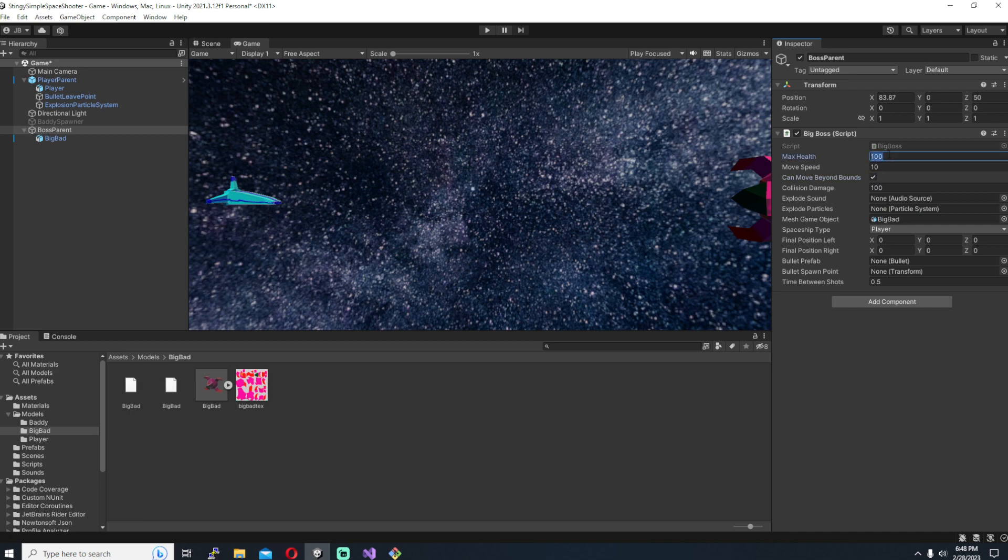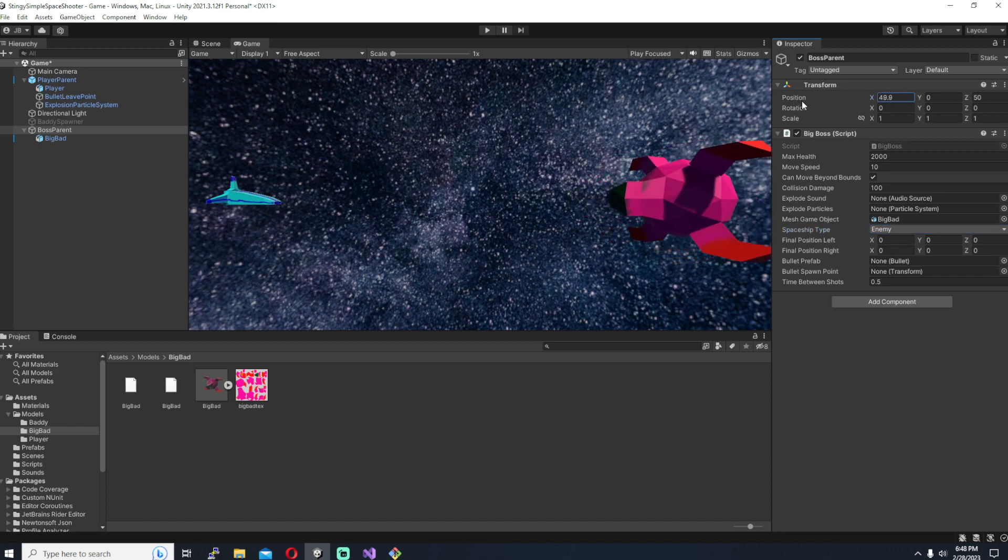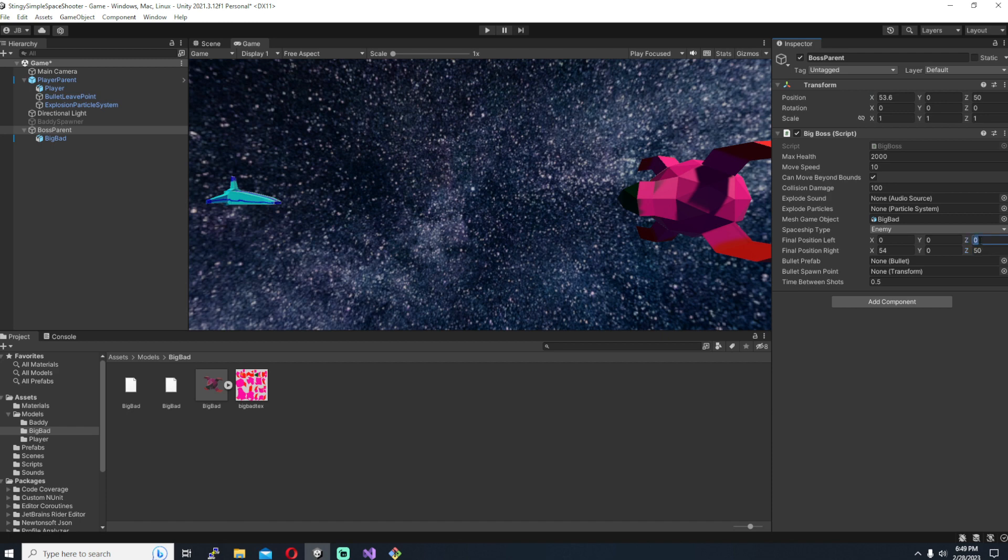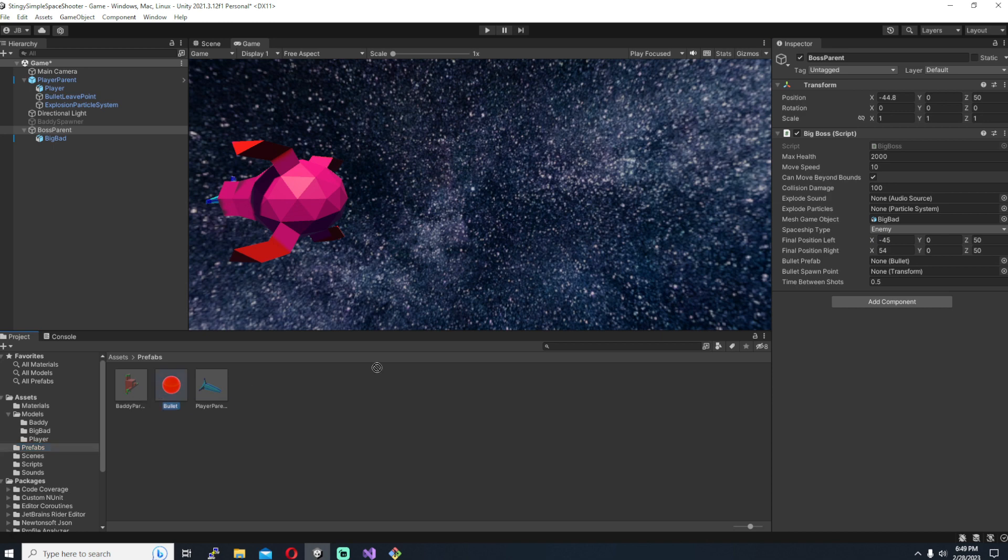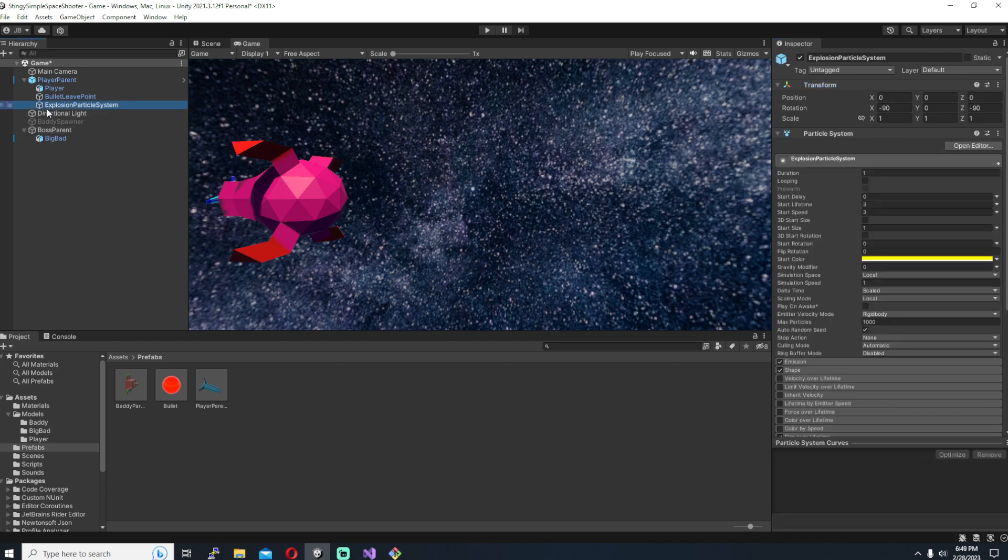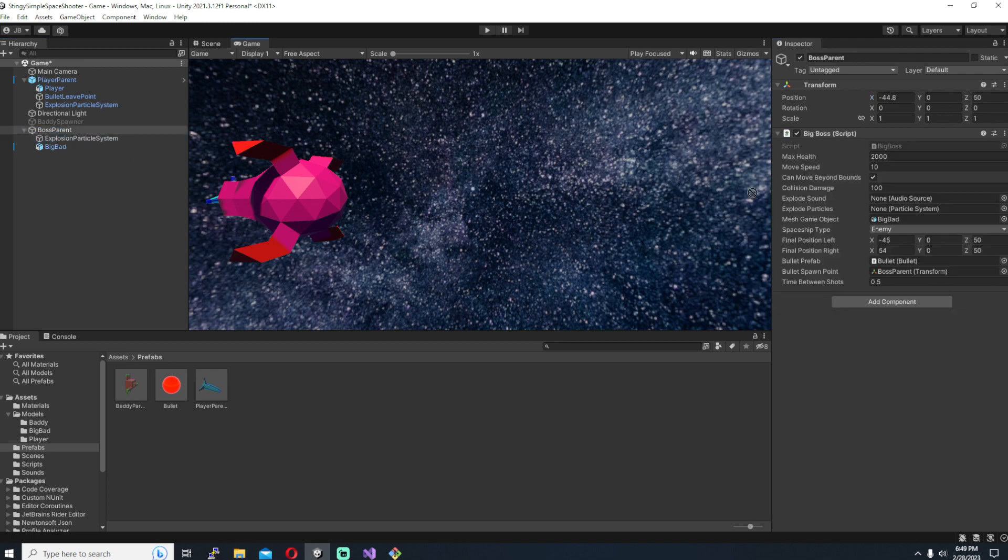Once we have the parent we're going to add our boss component to it, our big boss component. We want to make sure the health is something fairly large. Remember the bullets do about a hundred damage a piece. I'm going to have this guy be required to be shot a fair amount of times before he blows up, so I'm going to set it to something like two thousand. We want to make sure can move beyond bounds is checked because he's going to be going beyond the left and right side of the screen occasionally. We want to set the spaceship type to enemy and we'll set our final positions left and right. So for the right 54 looks pretty good to where it's going to go on the right and then negative 45. We can drag in the bullet prefab for the spawn point. I'm just giving it its own transform so the bullets are going to spawn out of the center of this boss vehicle. For the explode sound and explode particles I'm just going to take the same particles and sound that are in the player. So I've just copied and pasted that particle system into the boss and dragging it in, and I'm also going to copy and paste the audio source from the player for the explosions.